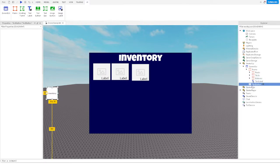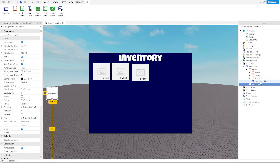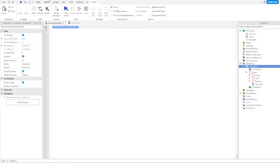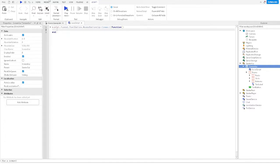Now take the ScreenGui and add a local script to the ScreenGui. Then do script dot parent dot TextButton dot MouseButton1Up, connect function. And then we'll check if the frame's visibility needs to be toggled.